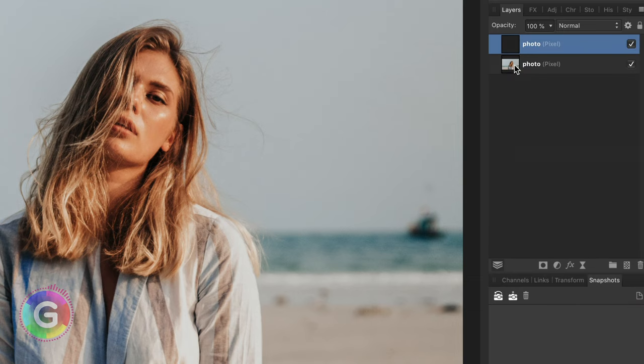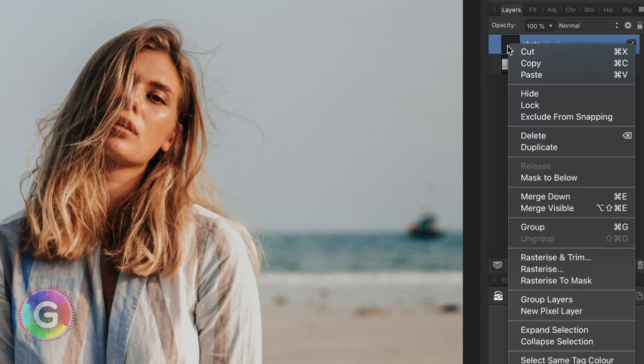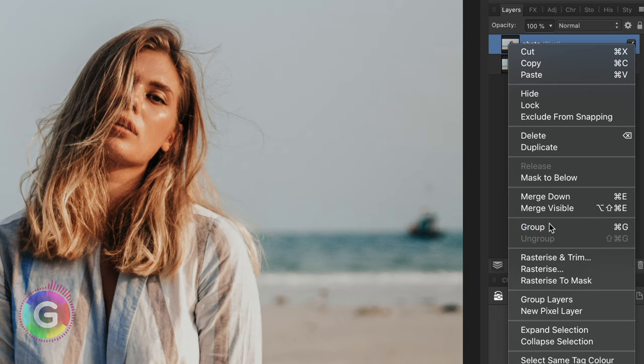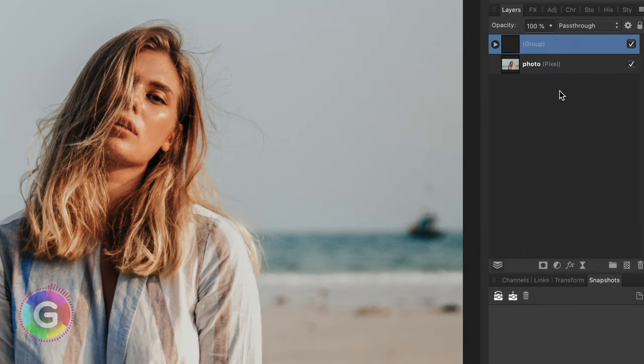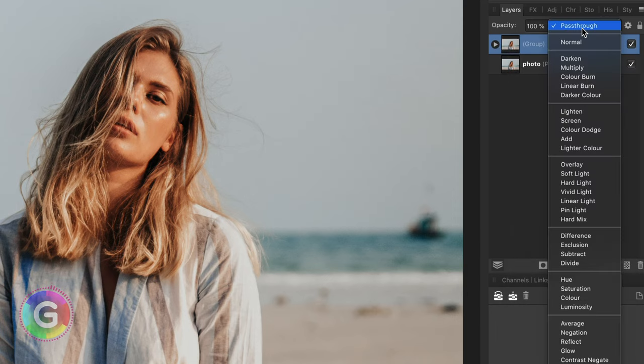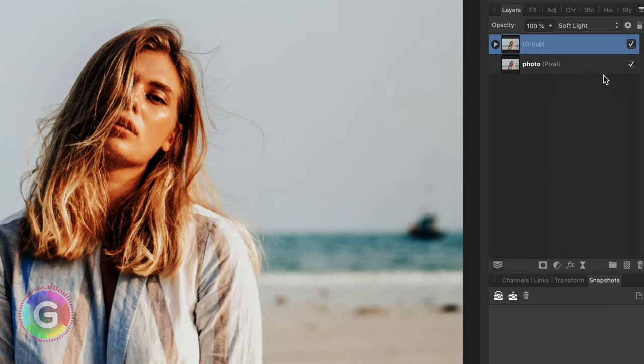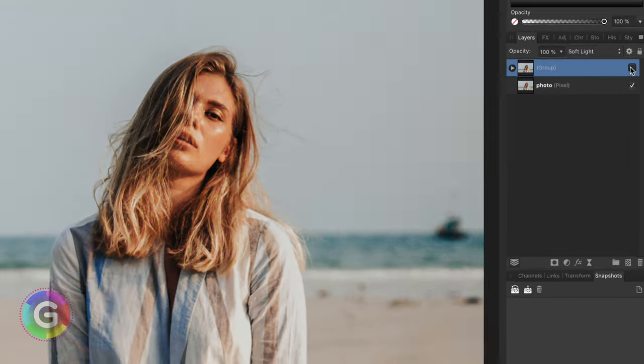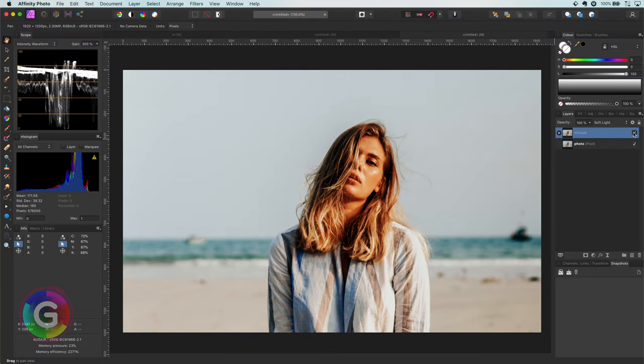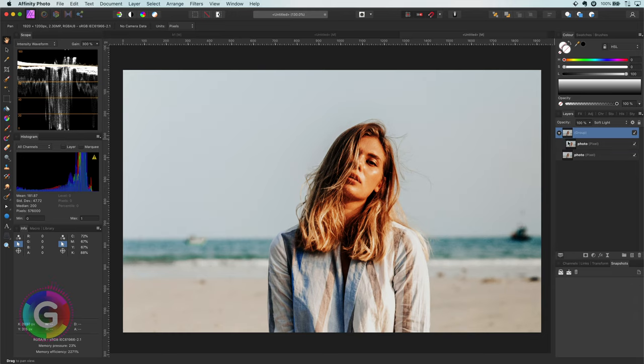With the duplicate selected I will make a new group. To this group we will later add our recolor adjustment. Once I have my group I will set its blend mode to soft light. This makes the image already more interesting.